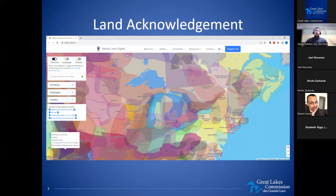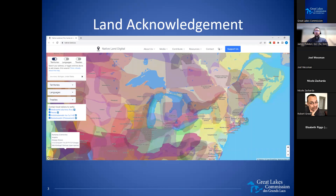The Great Lakes Commission acknowledges that our office is located on the ancestral, traditional and contemporary lands of the Anishinaabe, including Odawa, Ojibwe and Potawatomi and Wyandotte peoples. We acknowledge that the Native peoples of this region have cared for and stewarded the Great Lakes for generations and continue to do so today. We encourage those attending to learn more about historic and contemporary Indigenous groups in your jurisdiction at native-land.ca. We are particularly interested in feedback from tribes, First Nations, and Métis on materials being discussed today.